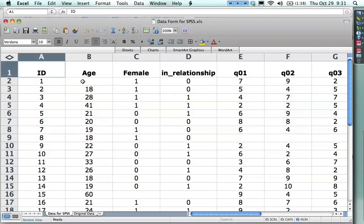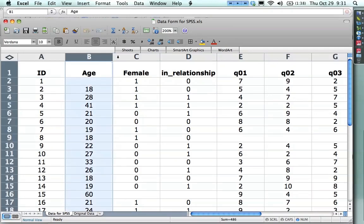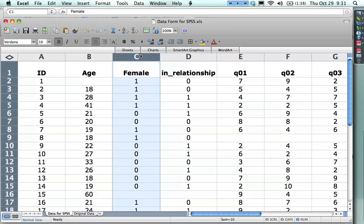Now, I enter the data in Excel in this way. I have an ID number for each piece of paper, I have the age of the respondent. For gender, I code it as female as 0, 1, because I think that makes things a lot easier for performing analyses.